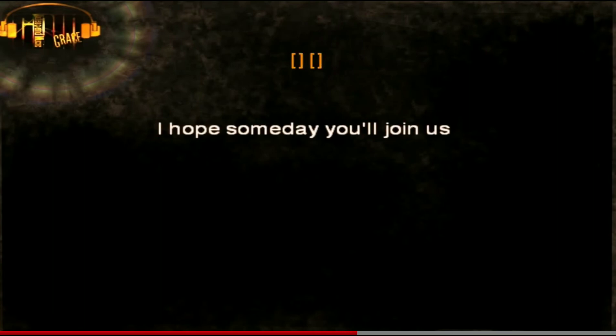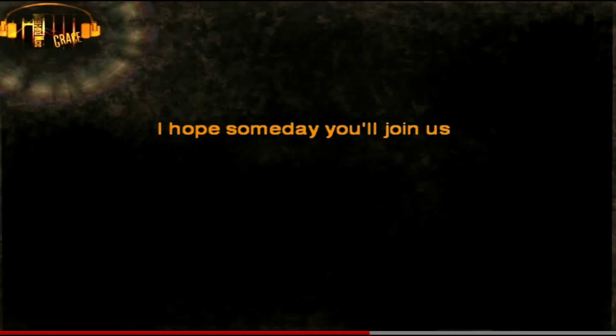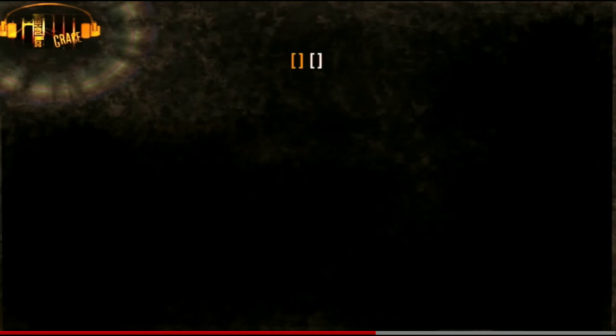I hope someday you'll join us and the world will be as one.